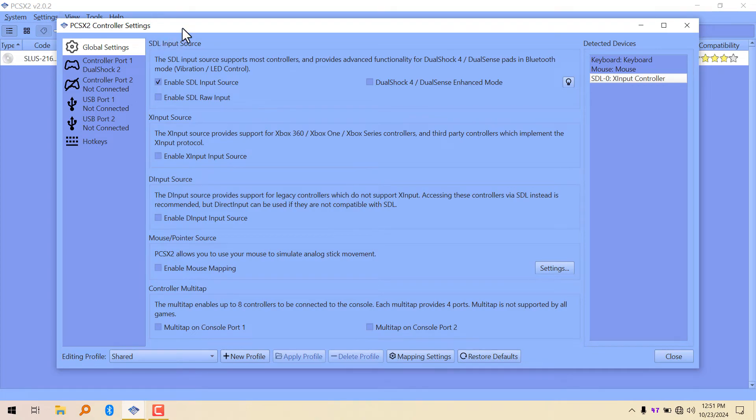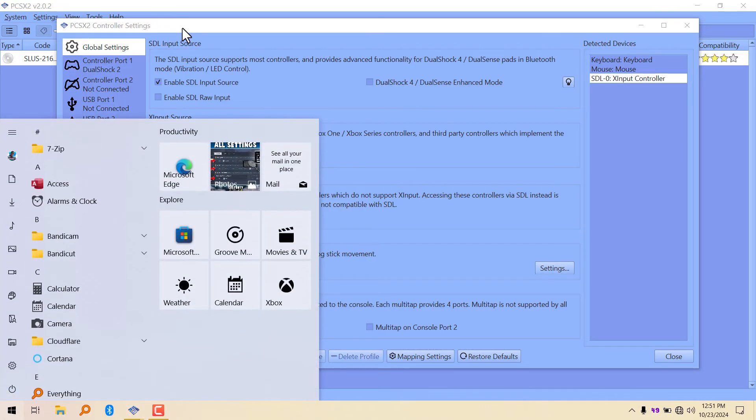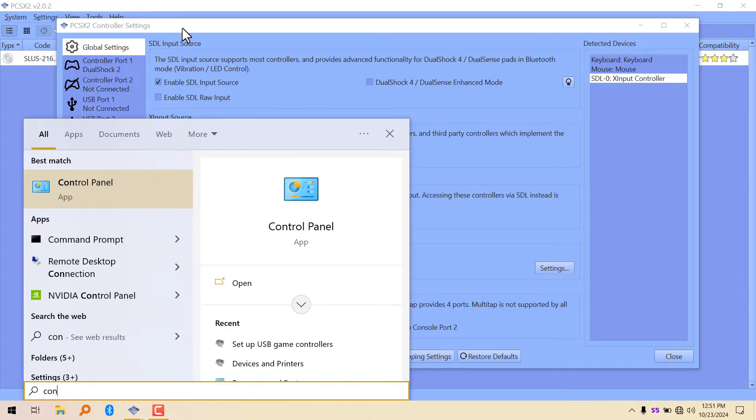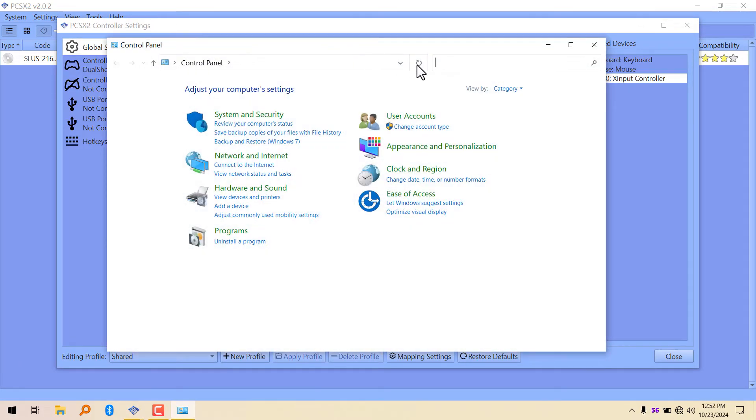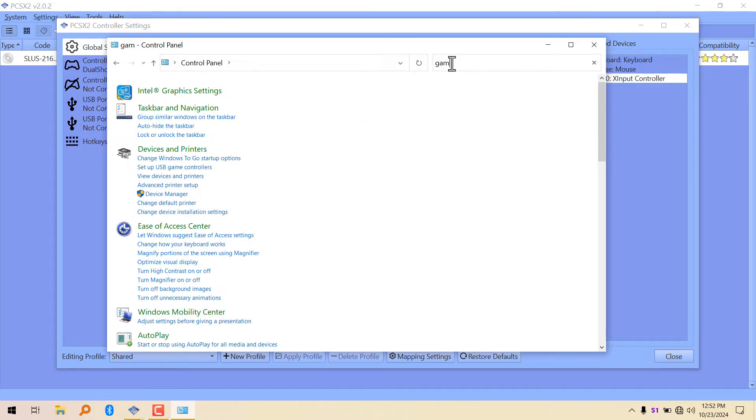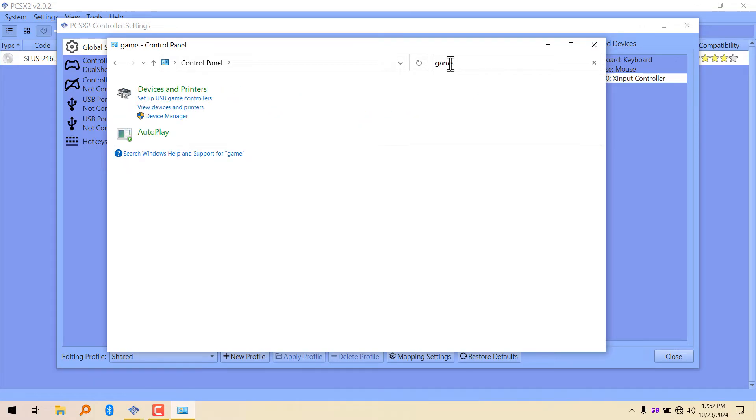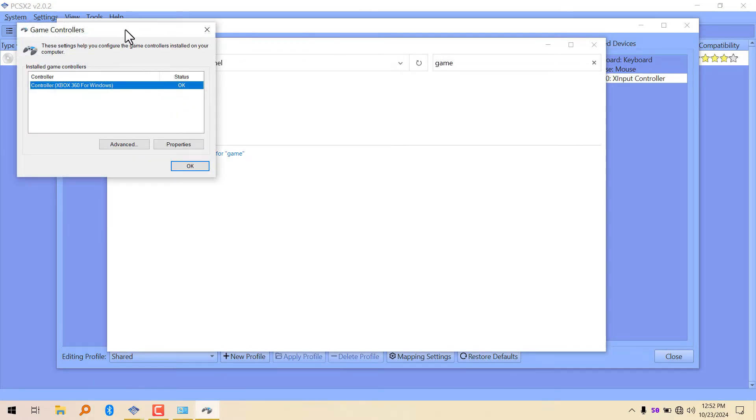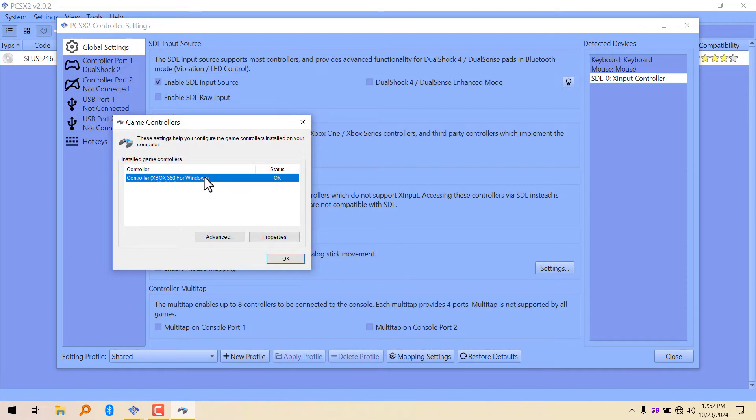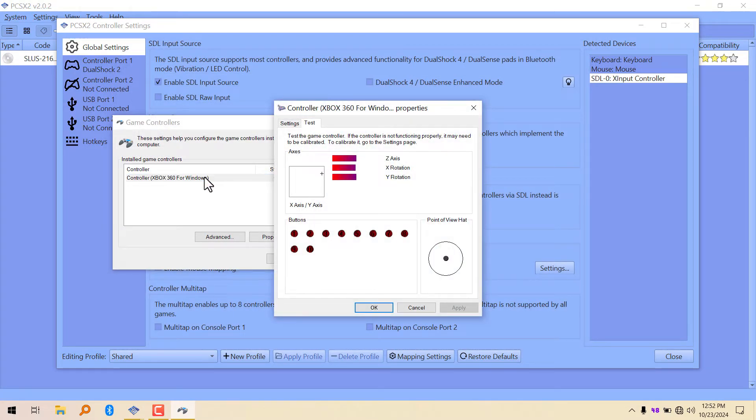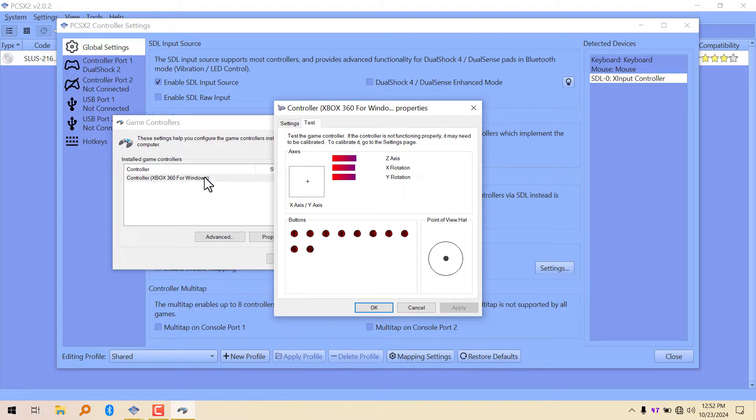To make sure your controller is connected, go to Control Panel and search for game. Click on setup game controllers to check if your controller is working perfectly. As you can see, mine is working perfectly.